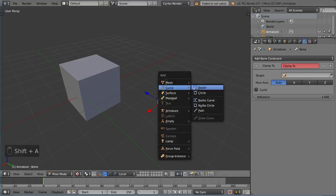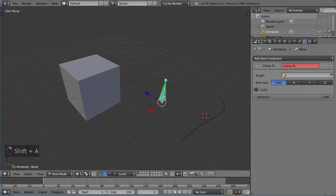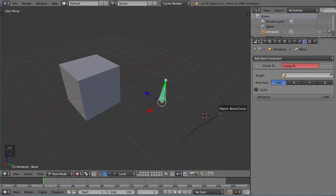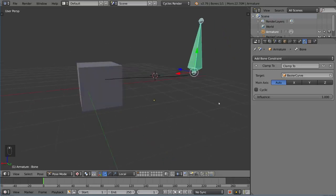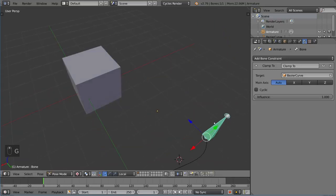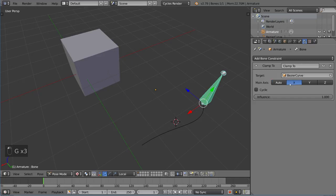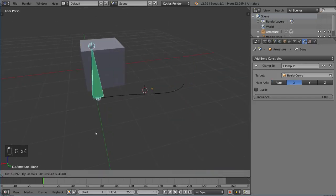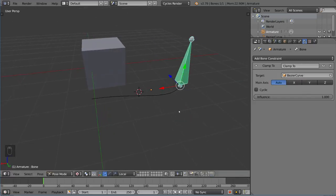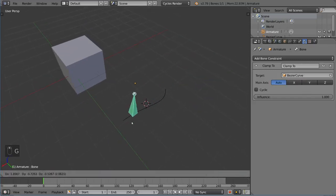So if you want to use the clamp to, it basically makes it so that it follows the curve. So if we just add a Bezier curve right there with Shift A and then eyedropper tool that, you'll notice that it just sort of follows it now. It just kind of snaps to it, clamps to it, and then just works like so. So that is the clamp to constraint.